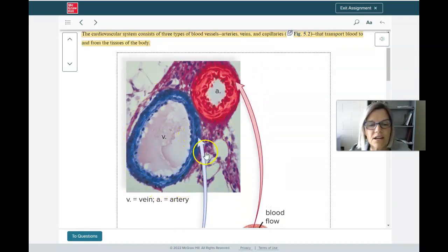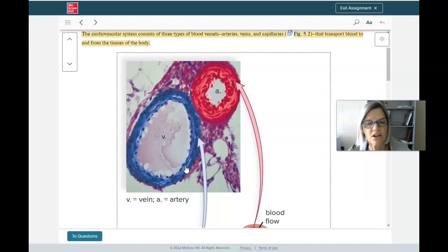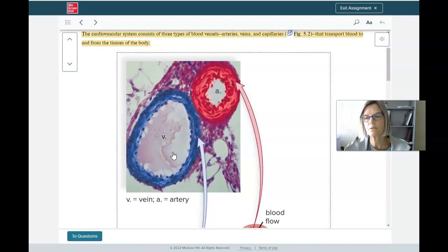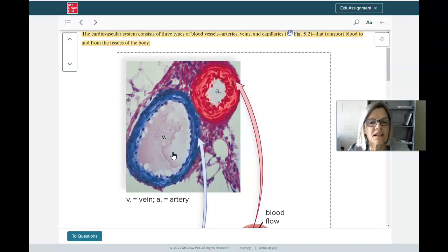Veins always carry blood towards the heart and almost always carry deoxygenated blood — again, I'll mention the exception when we talk about the heart. Veins generally have a slightly bigger opening and thinner walls than arteries. As blood is carried back to the heart, the blood pressure gets lower — you're farther and farther from the initial pumping of the heart. So the blood pressure in veins is lower than in arteries, meaning you don't need as muscular a wall.